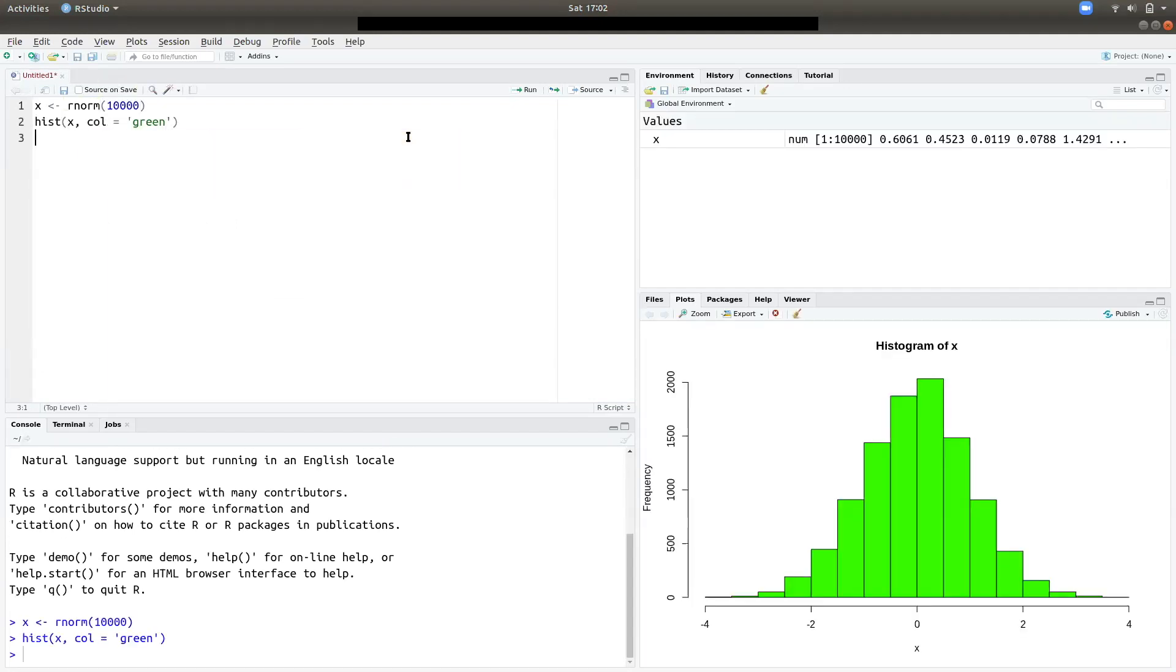So now we can do the usual things with R. Now for any reason, if you have to uninstall R and RStudio, that's also very easy.